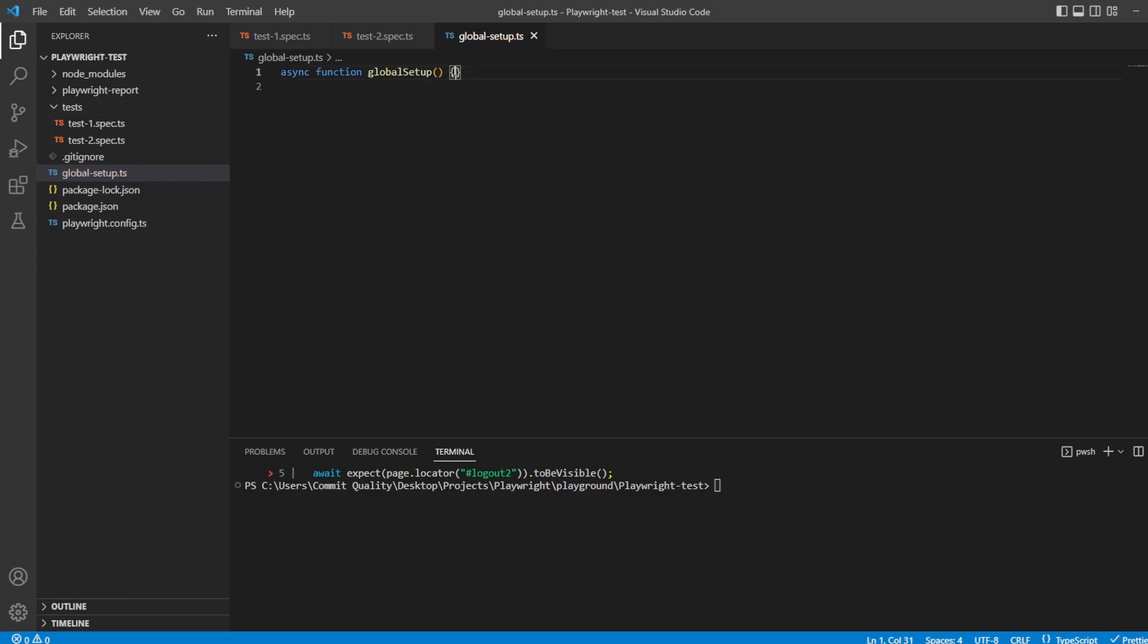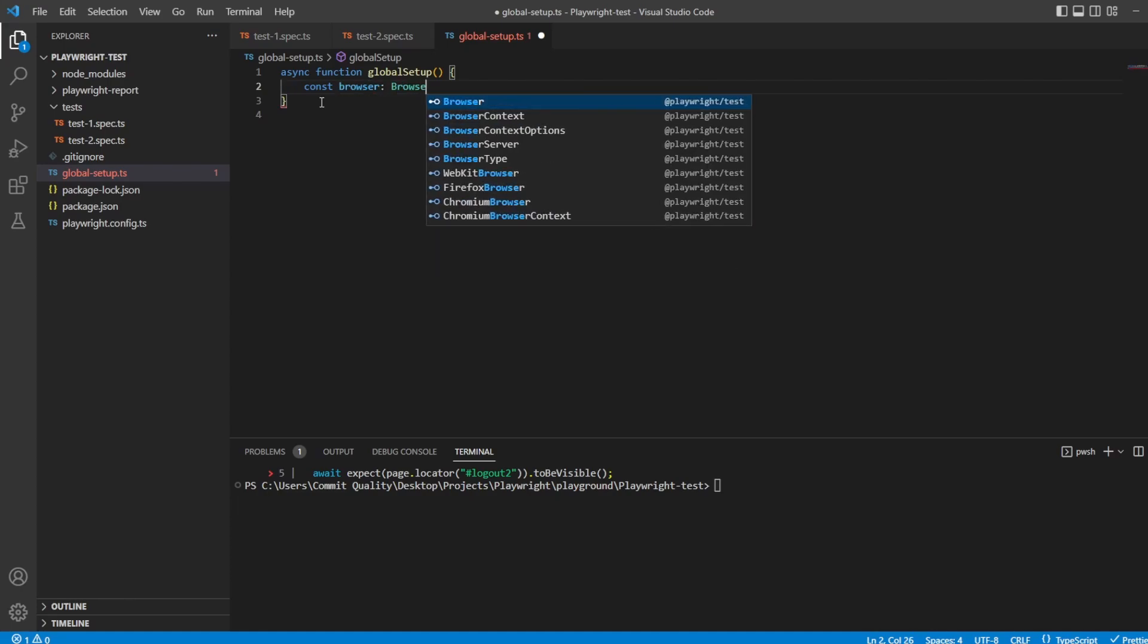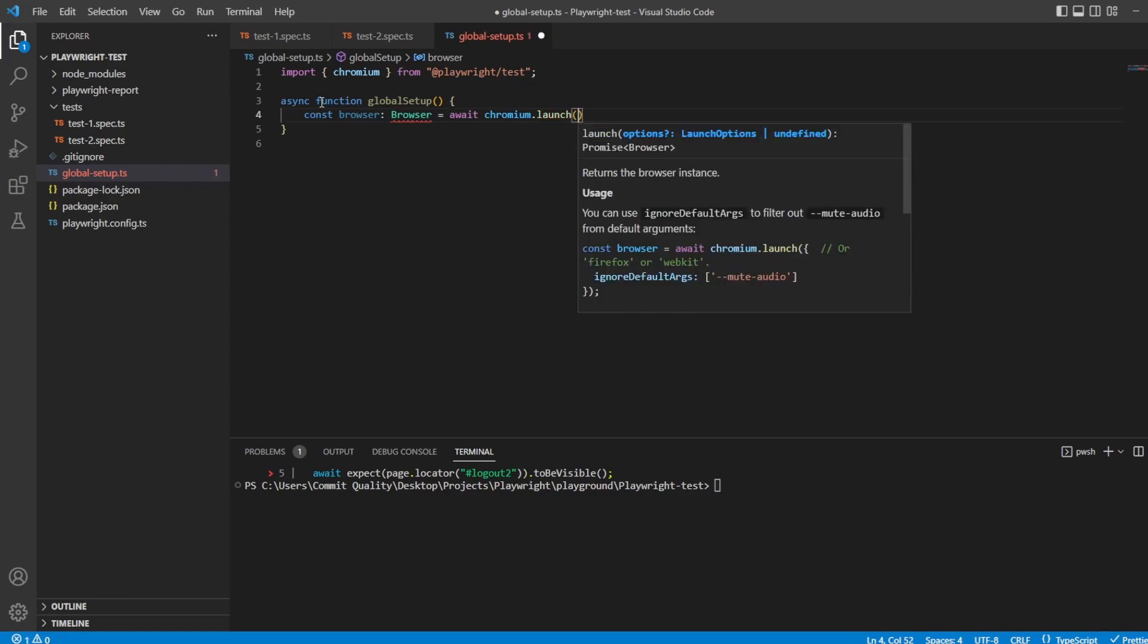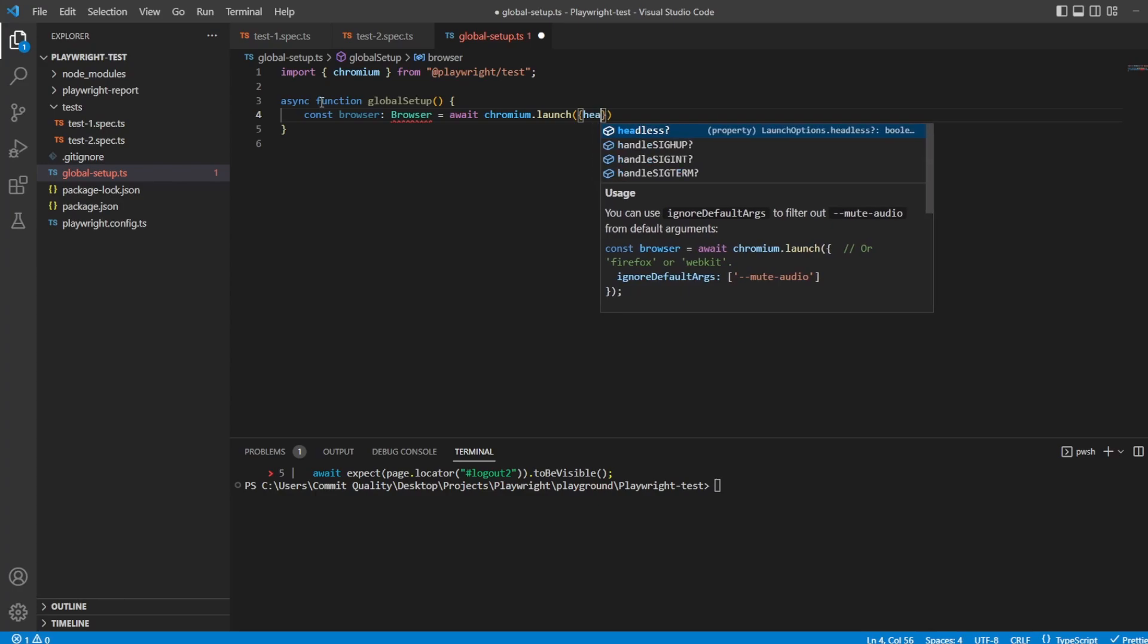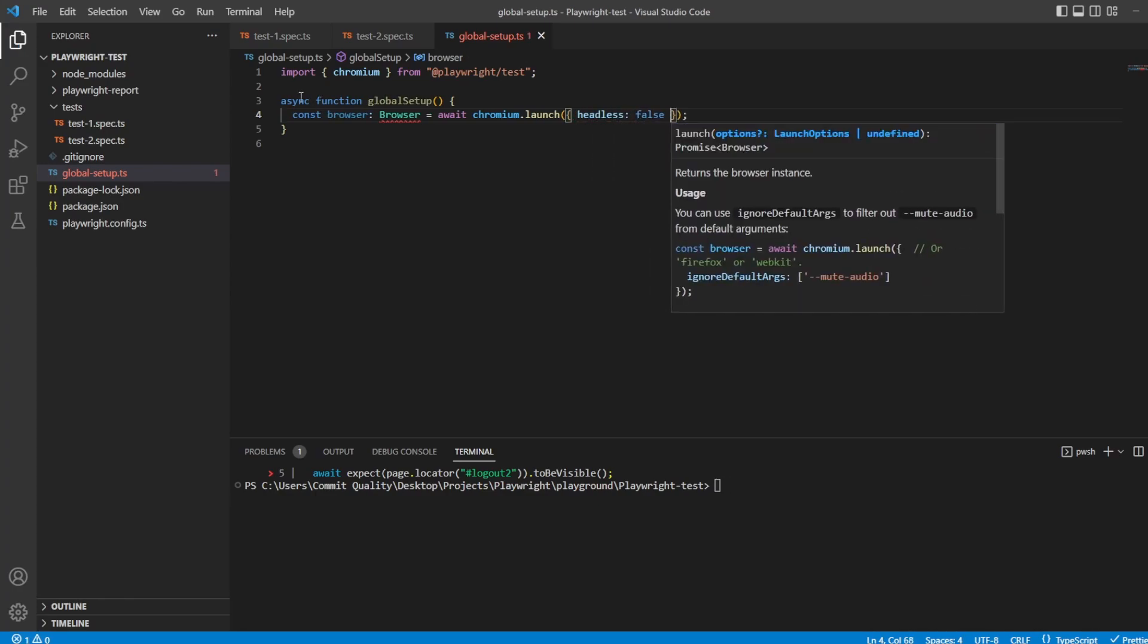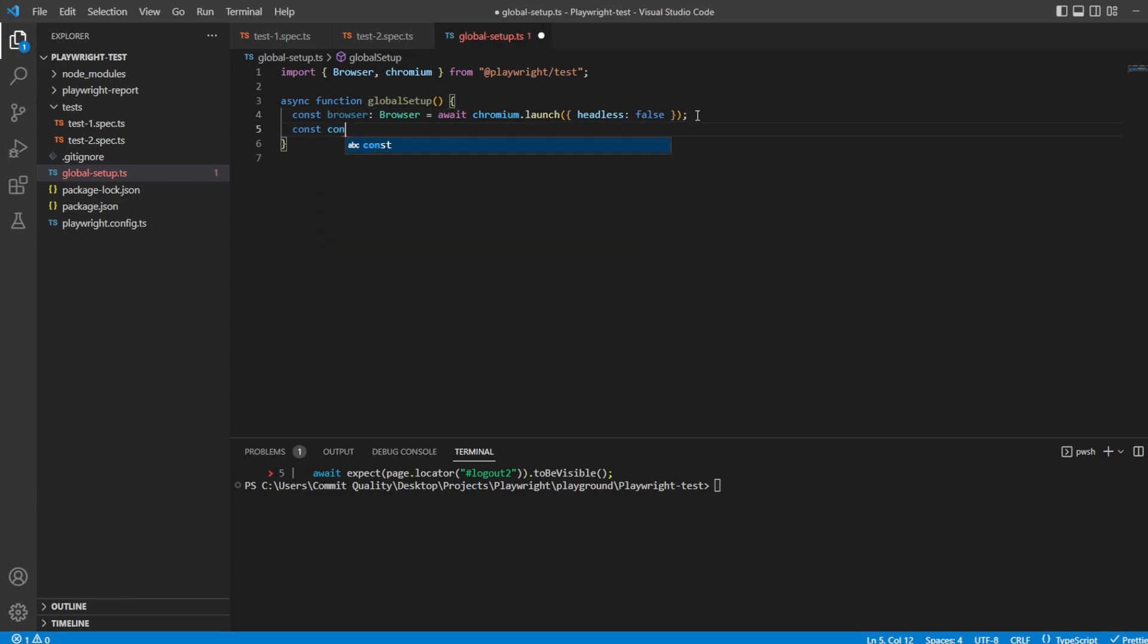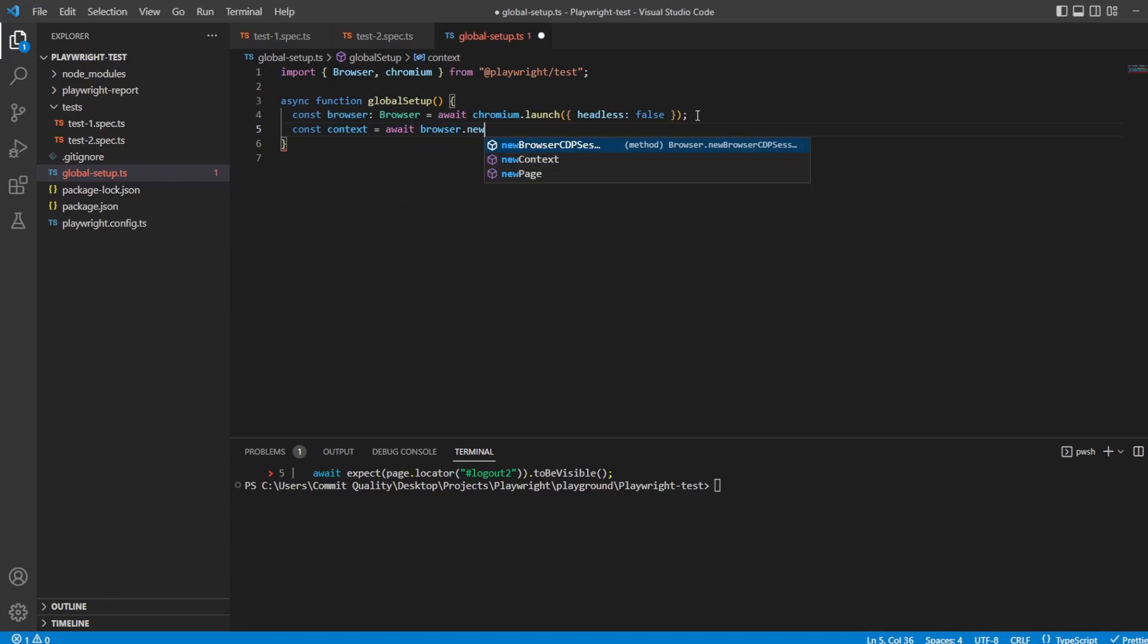And inside here, it's going to be a function, and we'll call it global setup. And inside here is where we're going to set up our Playwright browser, the page, and login. So let's say const browser, and it'll be a type browser, equals await chromium, which is going to import from Playwright test, dot launch. And we'll say, let's say we wanted to run in headed mode. So we'll add the option to say headless, set to false.